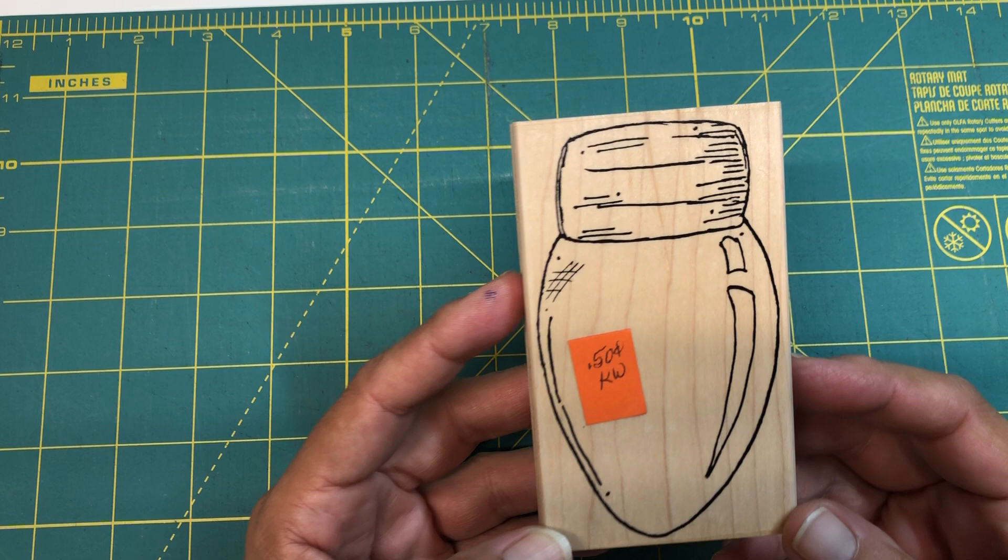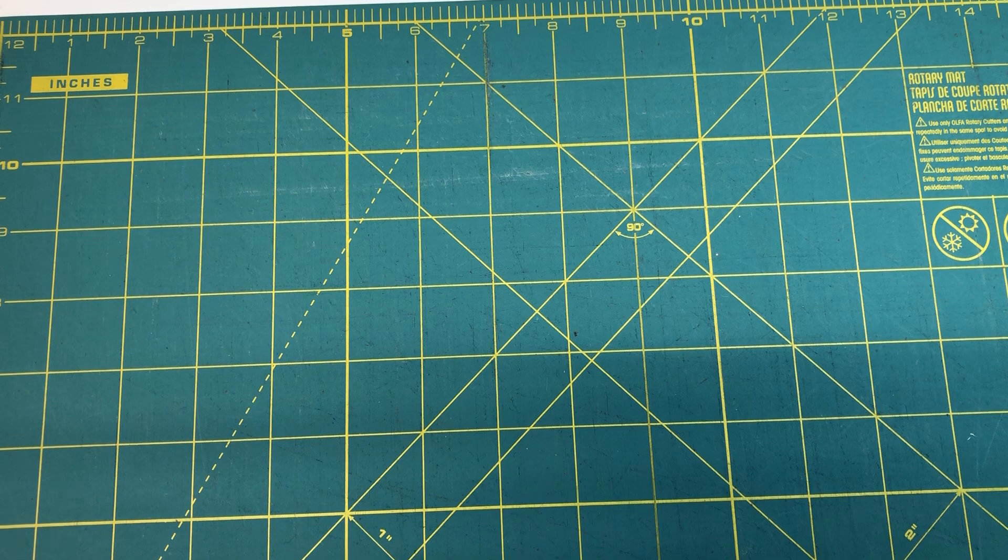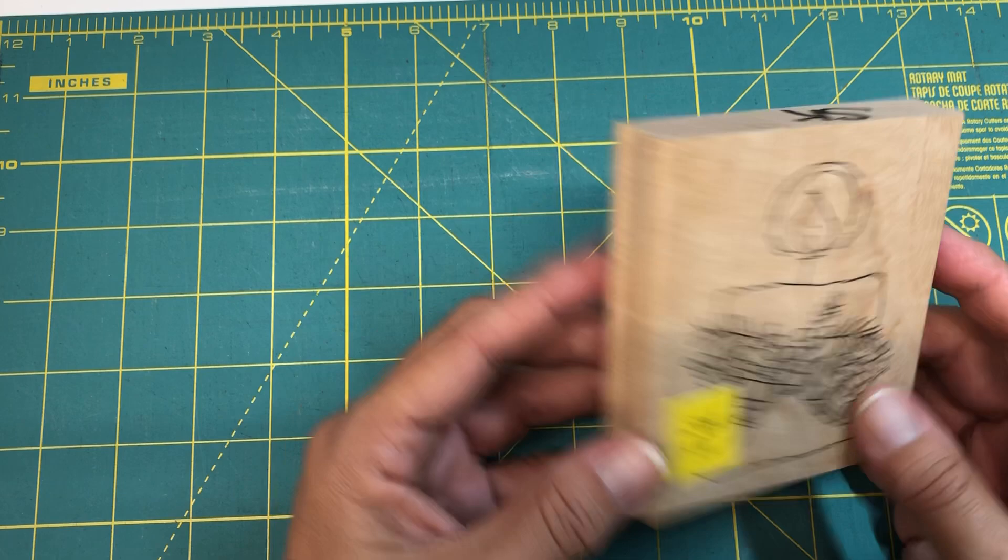This one is from the Rubber Necker stamp company. Again, all the stamps were 50 cents apiece with the exception of one. Cute little Christmas bulb. I thought this would be really cute paper pieced.